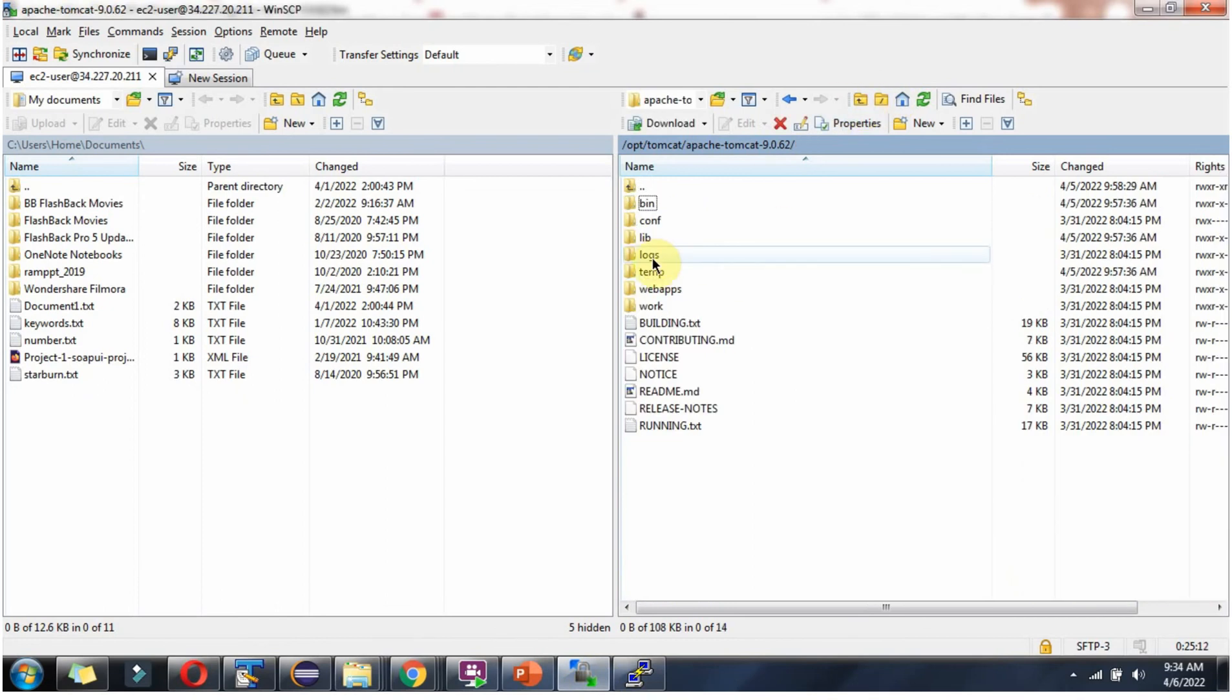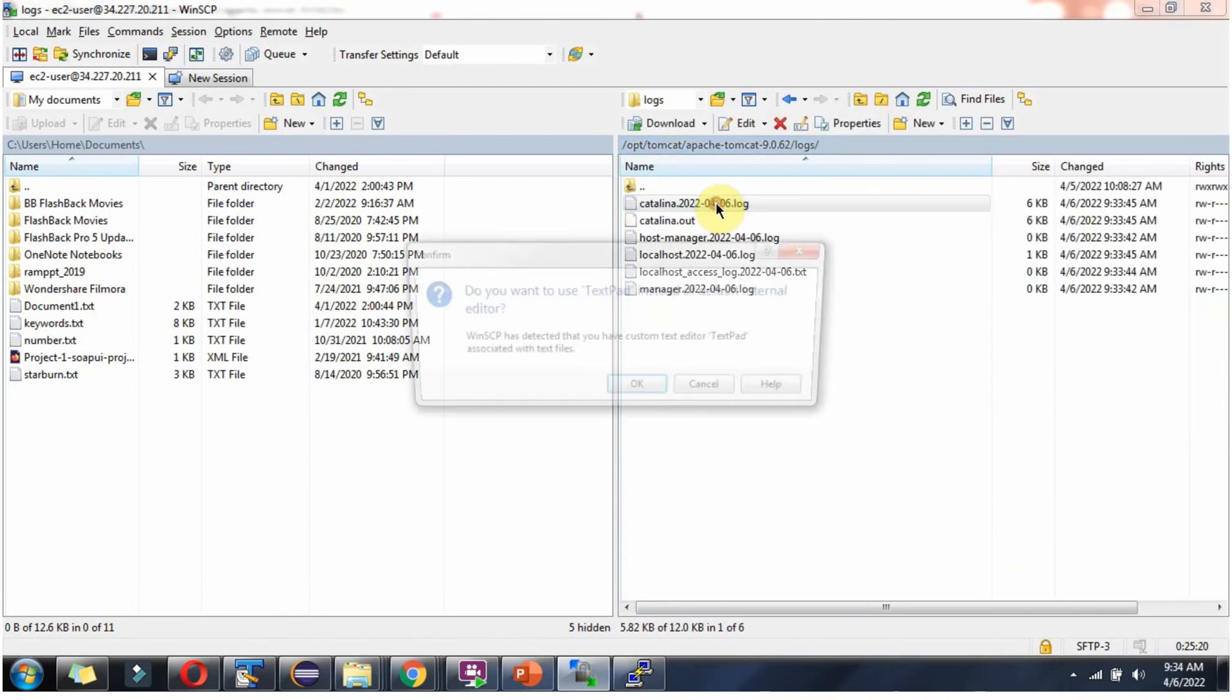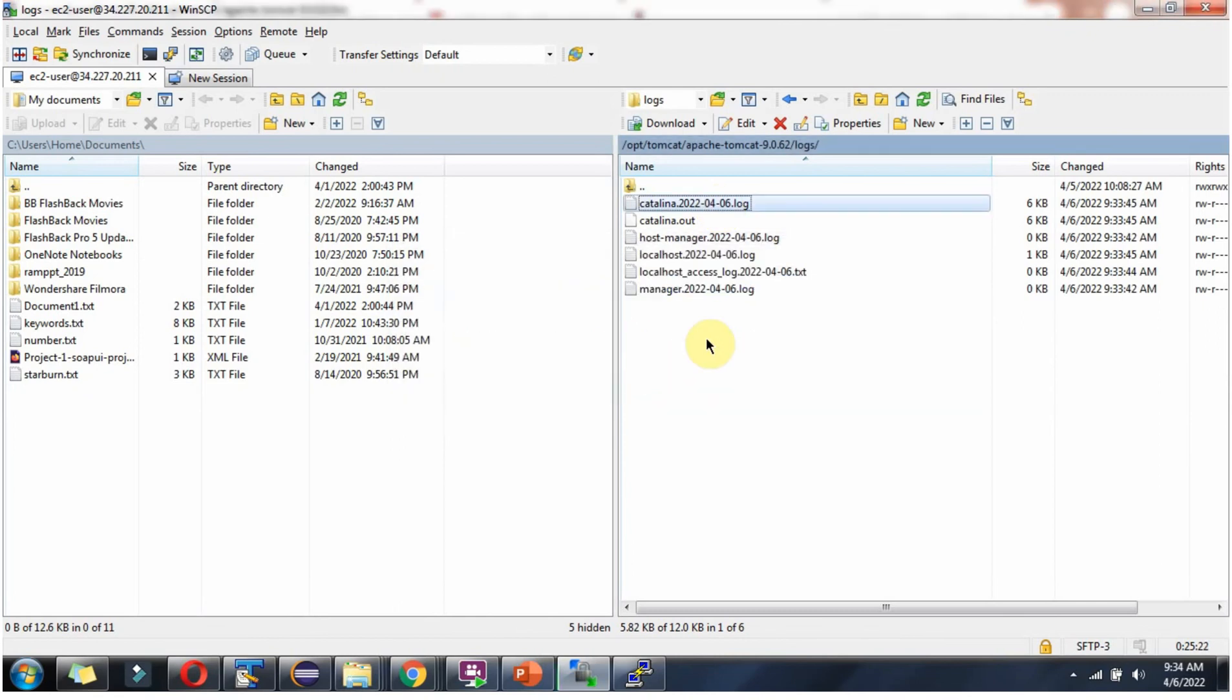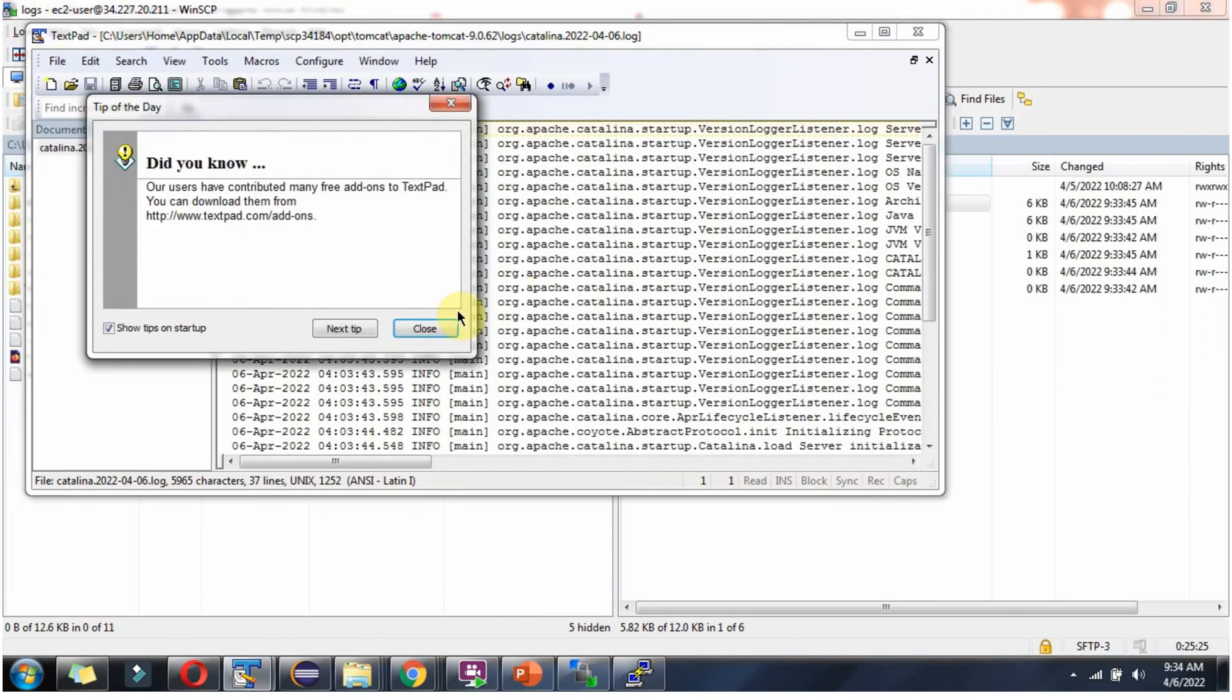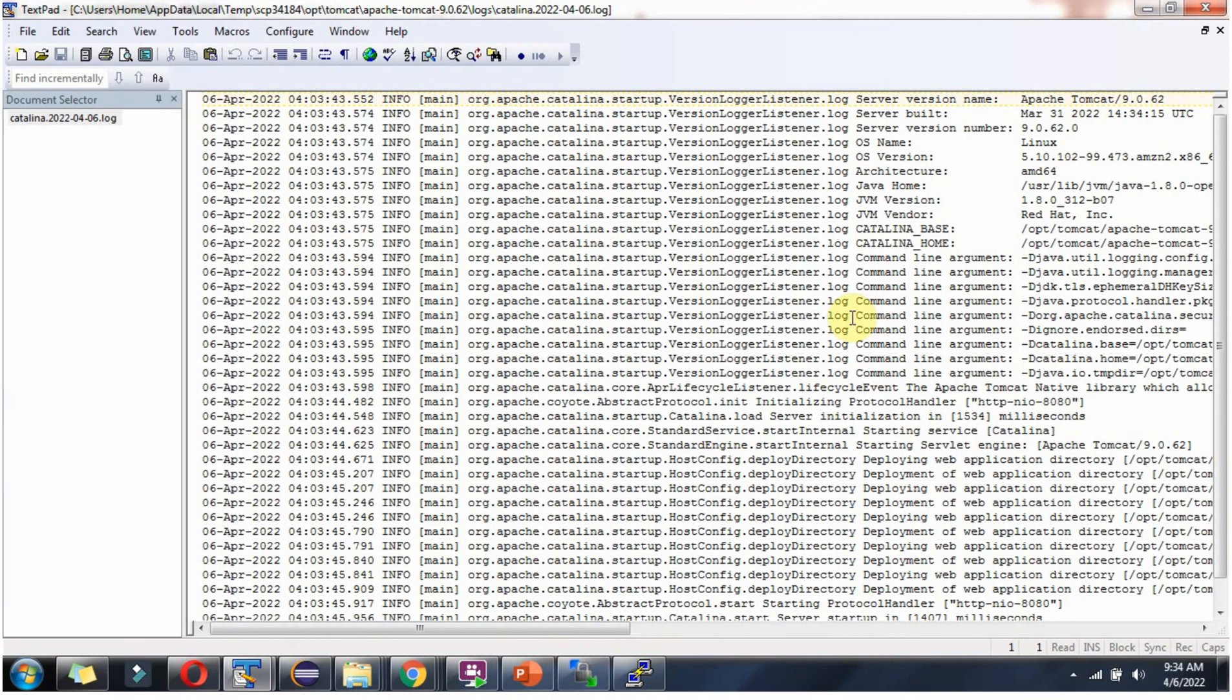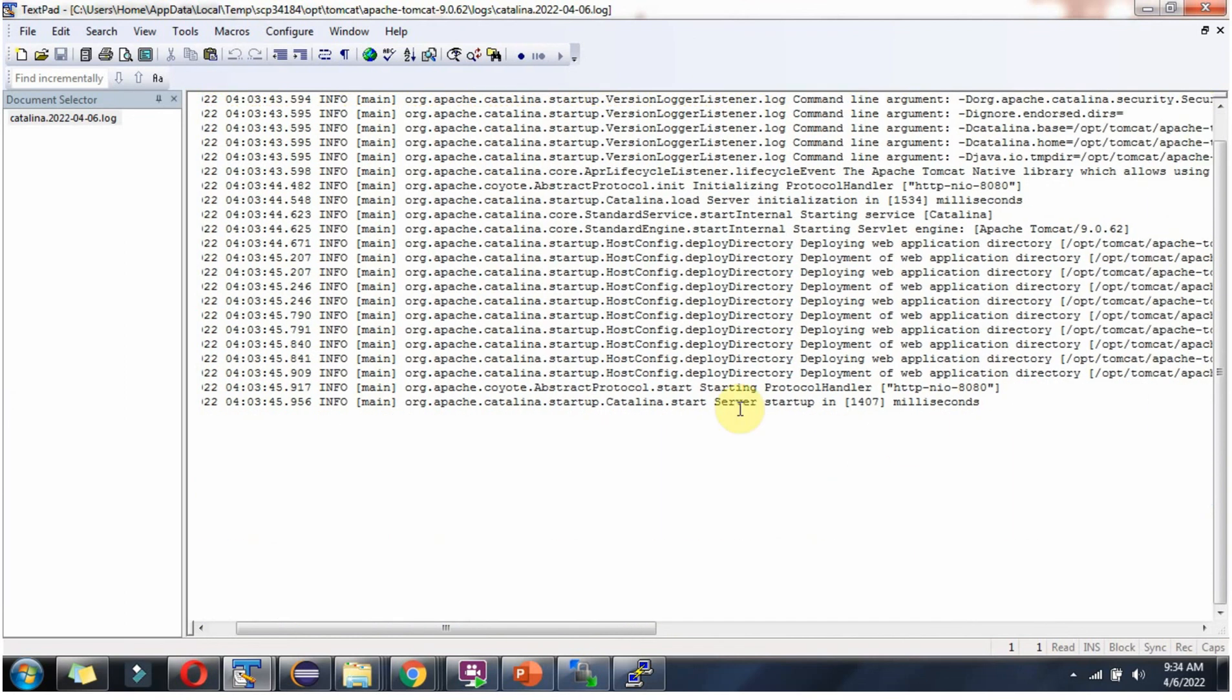Here you can see the logs folder. Click on this log file. Here you can see the server has been started successfully on port 8080.